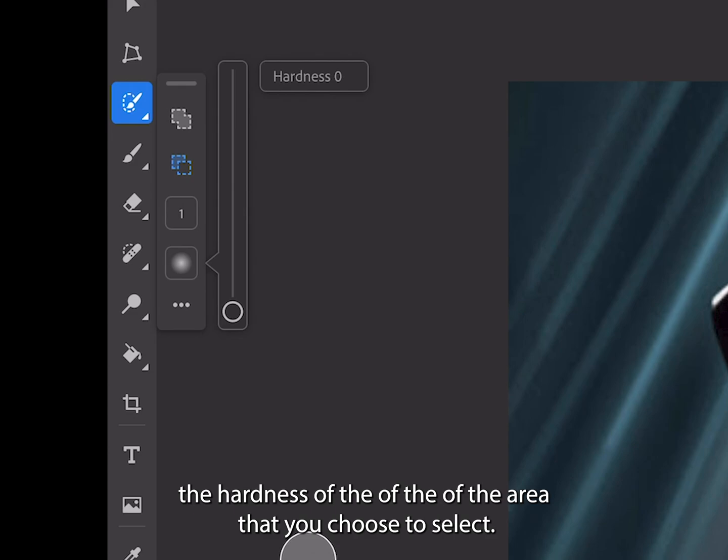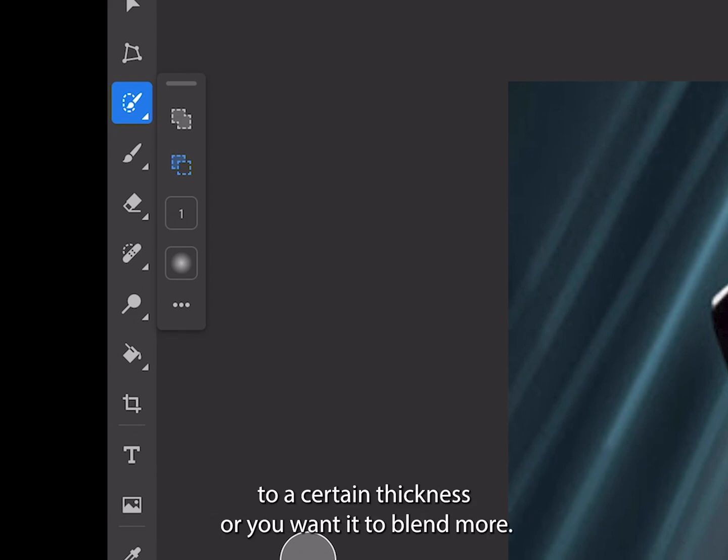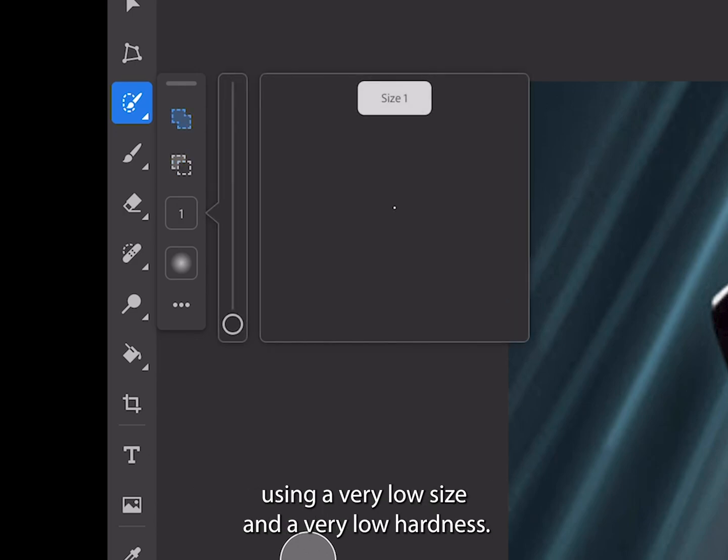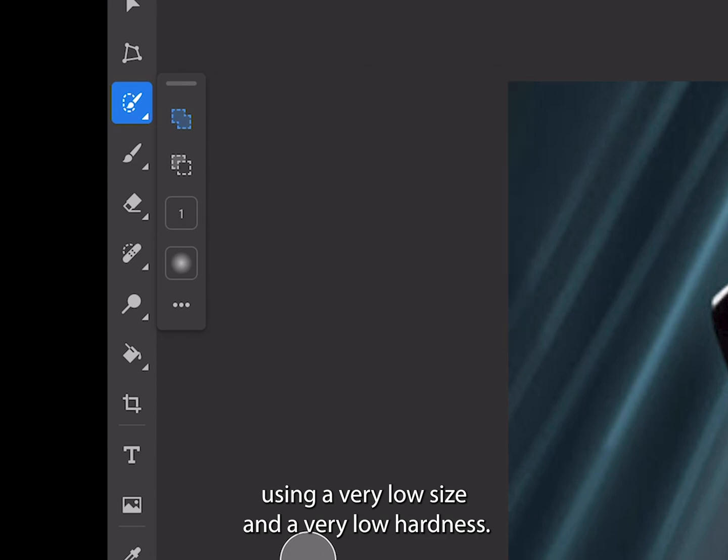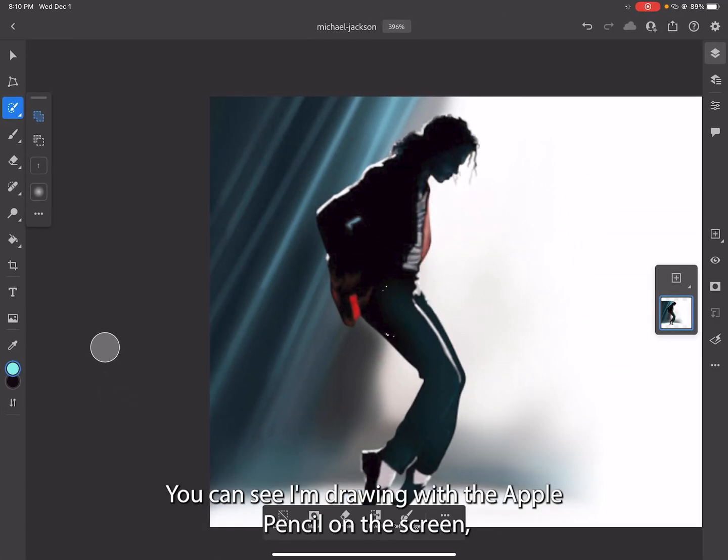Beneath that is the hardness, which determines the hardness of the area that you choose to select - whether you want it to be very limited to a certain thickness or you want it to blend more. So if we go ahead and say we want to add a selection using a very low size and very low hardness, you can see I'm drawing with the Apple Pencil on the screen.